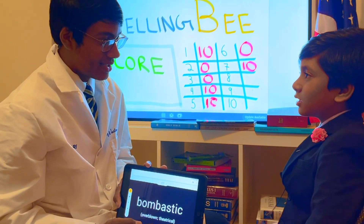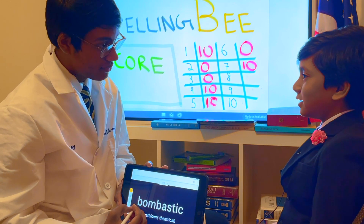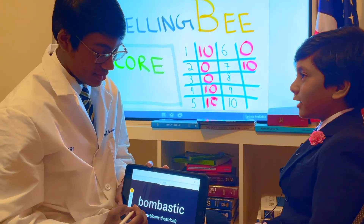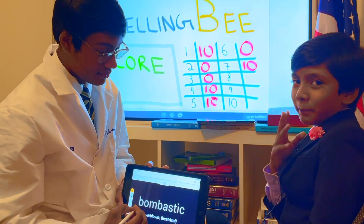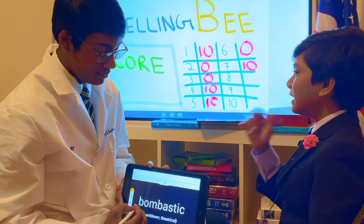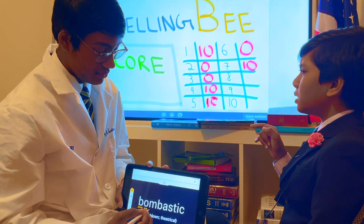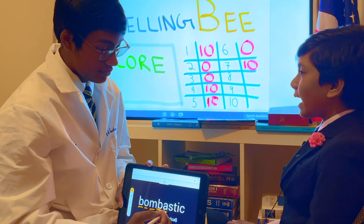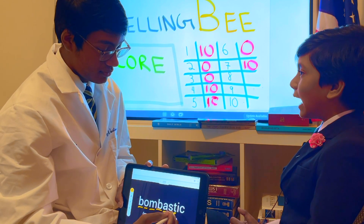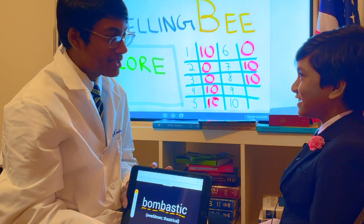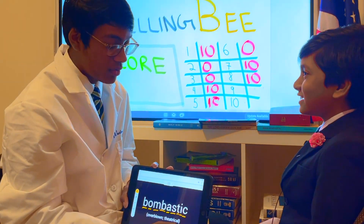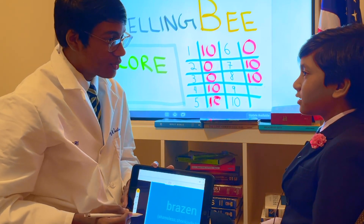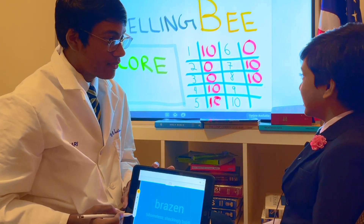Bombastic. Oh, that one's easy. Do you want me to use it in a sentence? No, that one's quite easy. That's a bombastic statement, by the way. B-O-M-B, bomb, A-S-T-I-C. The definition of bombastic is overblown or hyper-exaggerated. Like embellished, yeah.